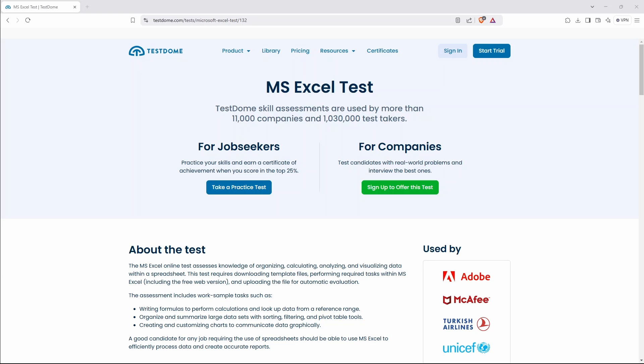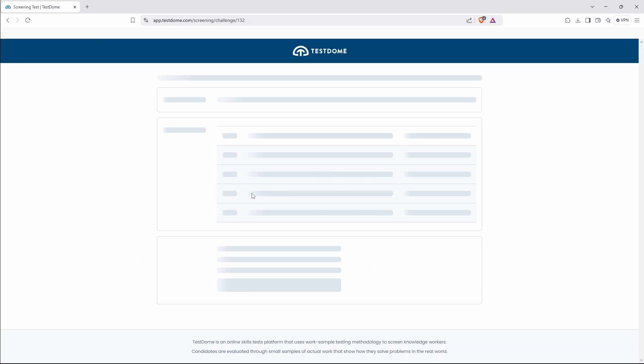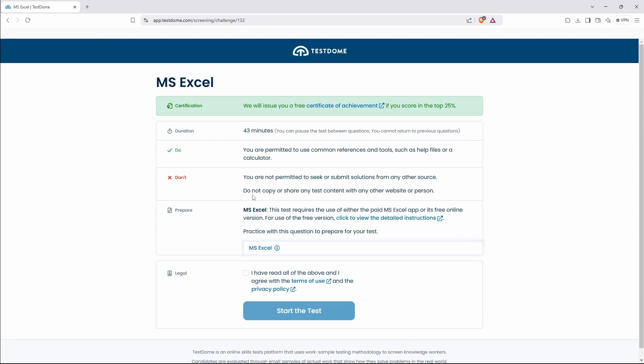I've come across this website TestDome and we're going to run a quick practice Microsoft Excel test. So we've got 43 minutes to complete it. Hopefully we'll do it in quicker than that.